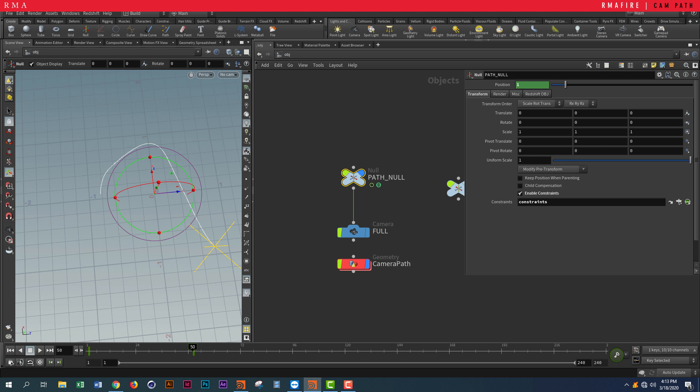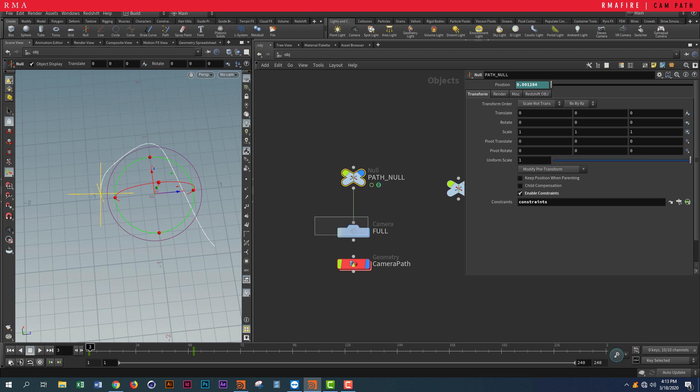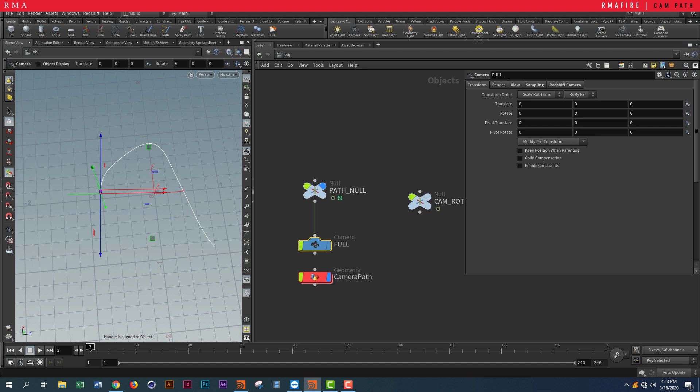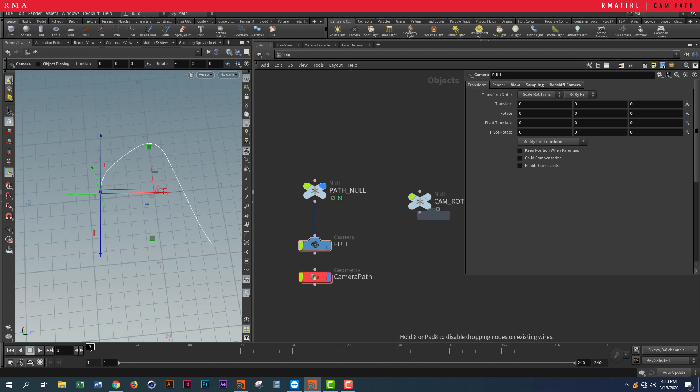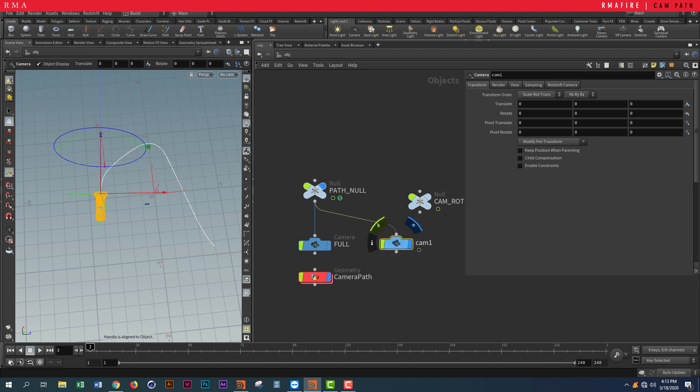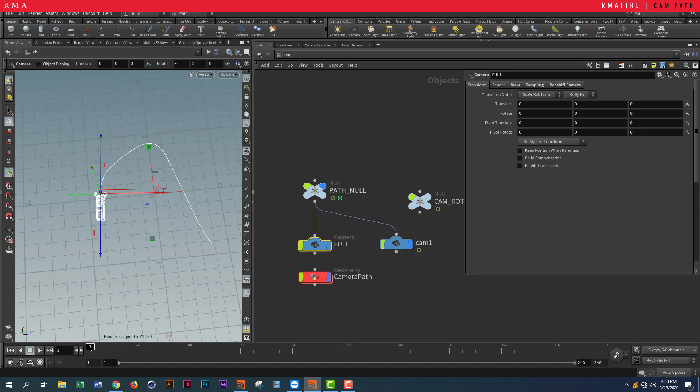There we go. We've got a null that follows a curve. Now what we want to do is place a camera underneath so that it follows. Make sure we change these parameters. If you select the camera and place it here, you're going to see that it's going to follow that immediately. If we come into the camera...